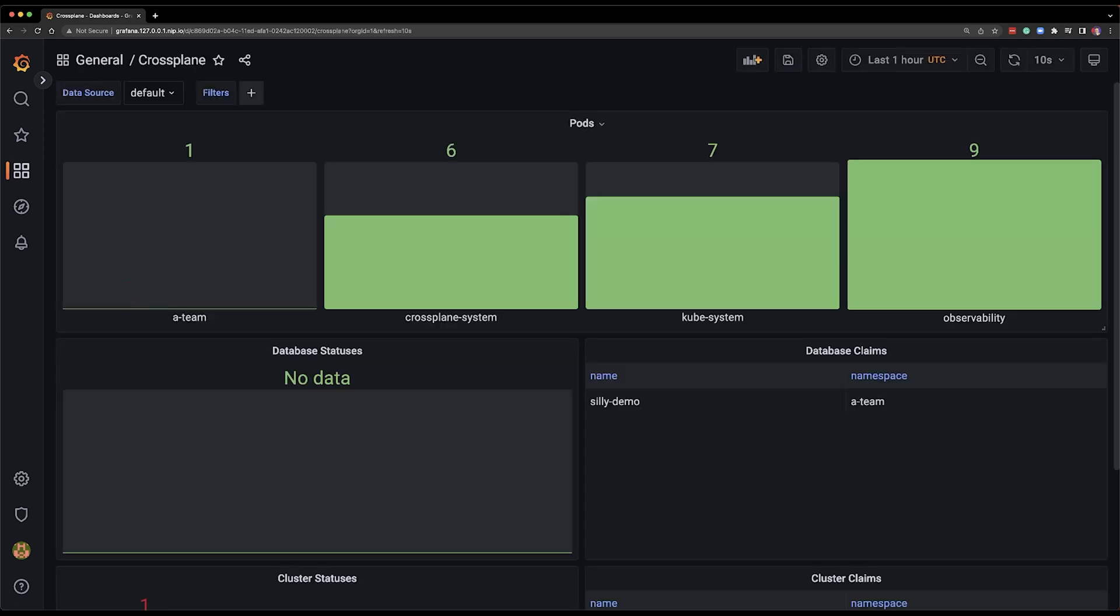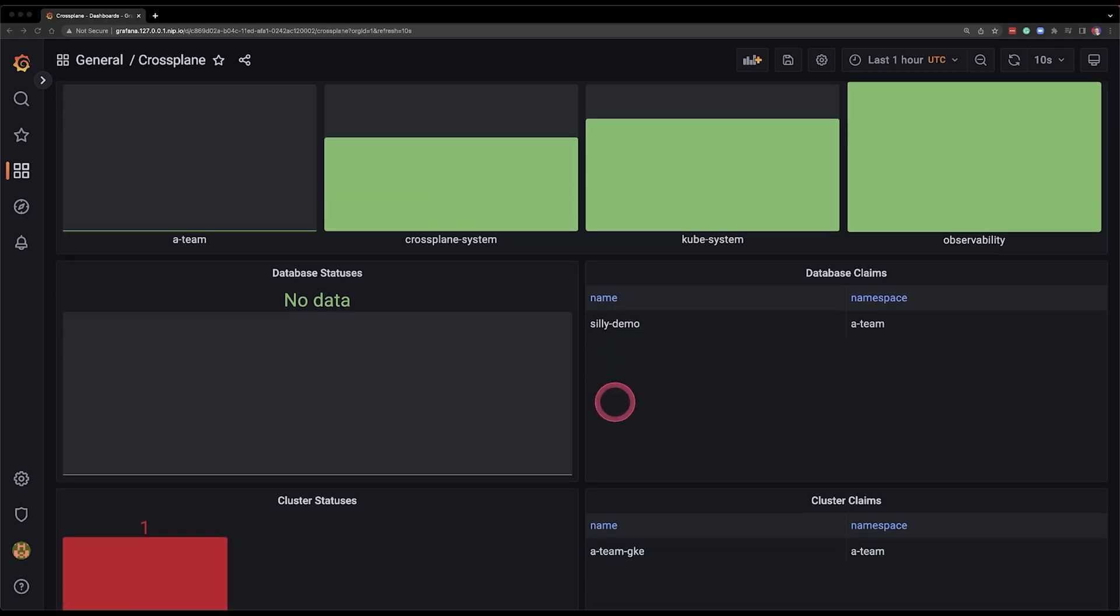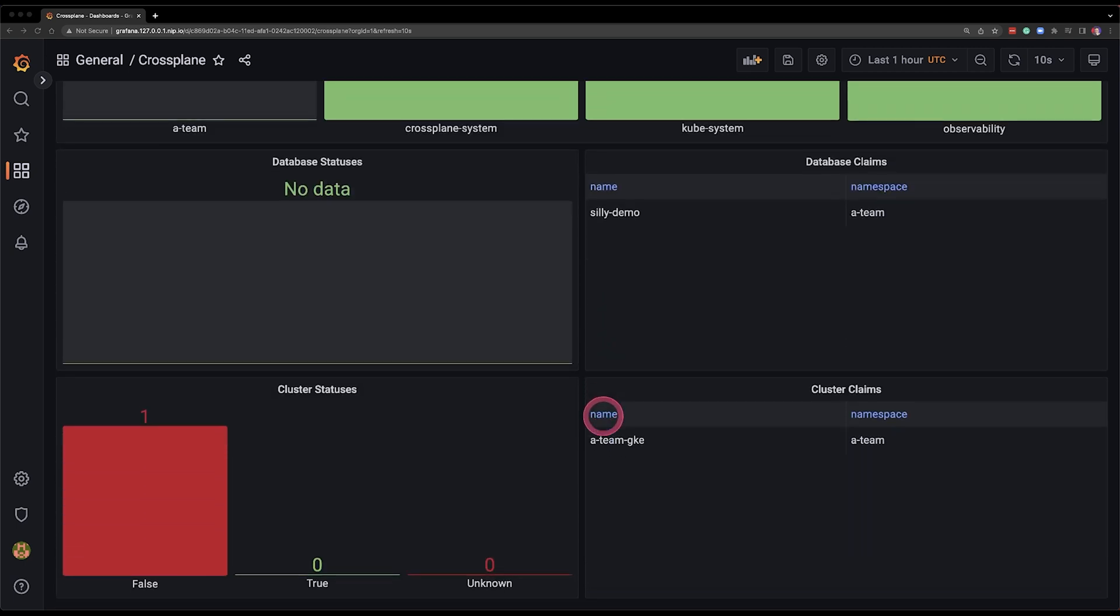So I have apart from the pods at the top I have database statuses and database claims. They're empty right now they will appear in a second. And below that I have cluster statuses and cluster claims. If I go from the bottom you can see that in cluster statuses I have one cluster that is red. It means it is not yet ready. There is something wrong with it or it's being created. It's being created.